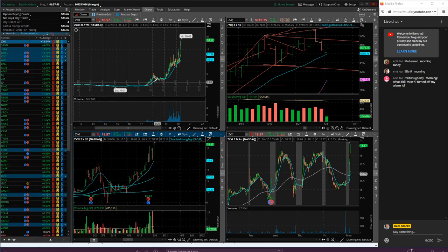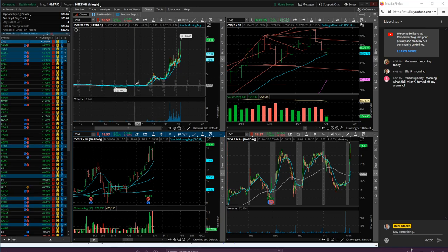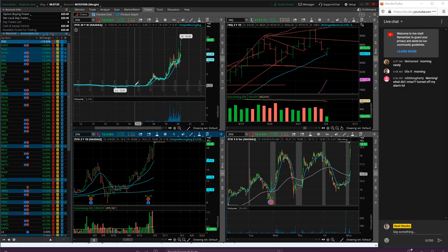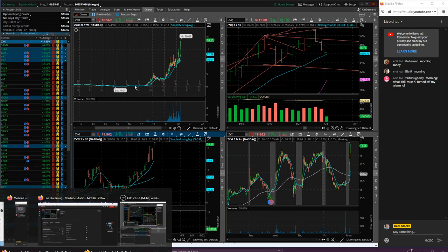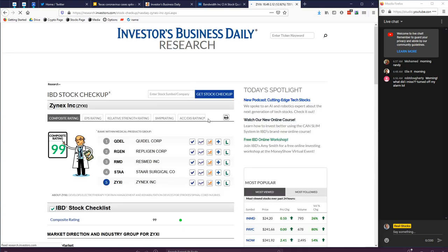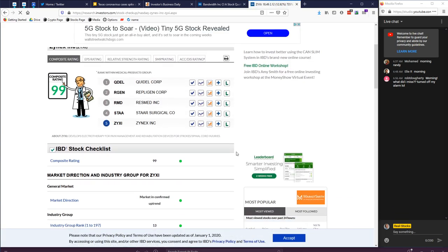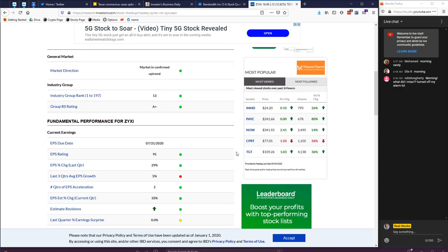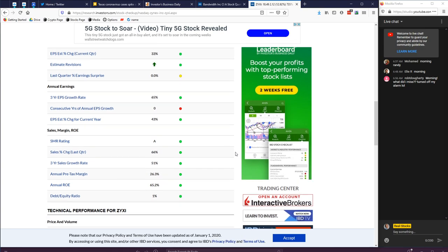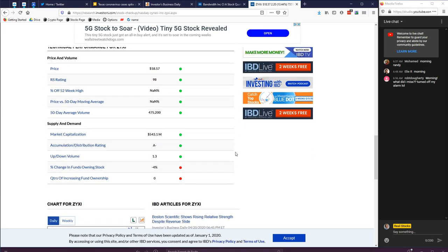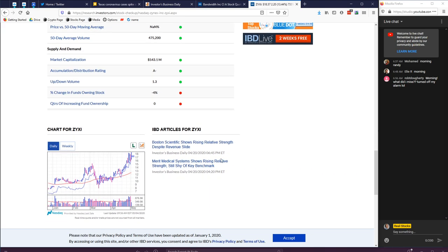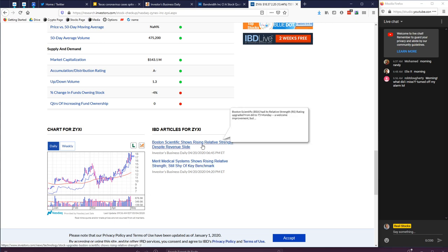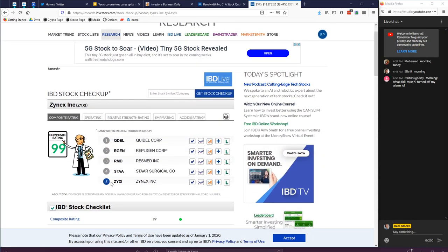Our buddy ZYXI - just one of the most crazy runs. If these numbers are to be believed, down at 15 cents up to 18, that's 100X in like 4 years. Crazy. ZYXI develops electrotherapy, Zynex. Really good numbers according to the mini chart. Let's see: 65% ROE, margins good 26%, sales of 66% is really good, A minus accumulation, 1.3 up/down volume. Pasta Scientific, this is another one - let's go look at these guys, Zynex Inc.